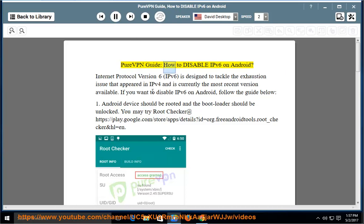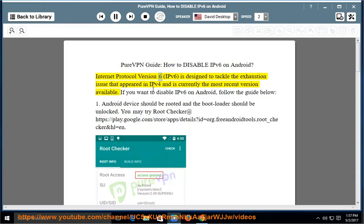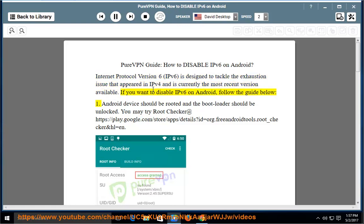Pure VPN Guide: How to Disable IPv6 on Android. Internet Protocol Version 6, or IPv6, is designed to tackle the exhaustion issue that appeared in IPv4 and is currently the most recent version available. If you want to disable IPv6 on Android, follow the guide below.